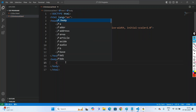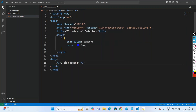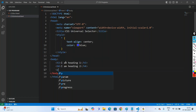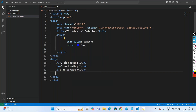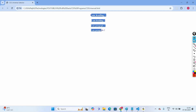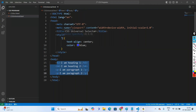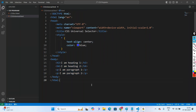In the body tag, add an h3 element with 'I am heading 1', an h4 element with 'I am heading 2', and two paragraph elements with 'I am paragraph 1' and 'I am paragraph 2'. When we open this in the browser — right click and open in browser — everything is coming centered and blue. So for all HTML elements, when we use the universal selector, these styles remain the same for the complete document.